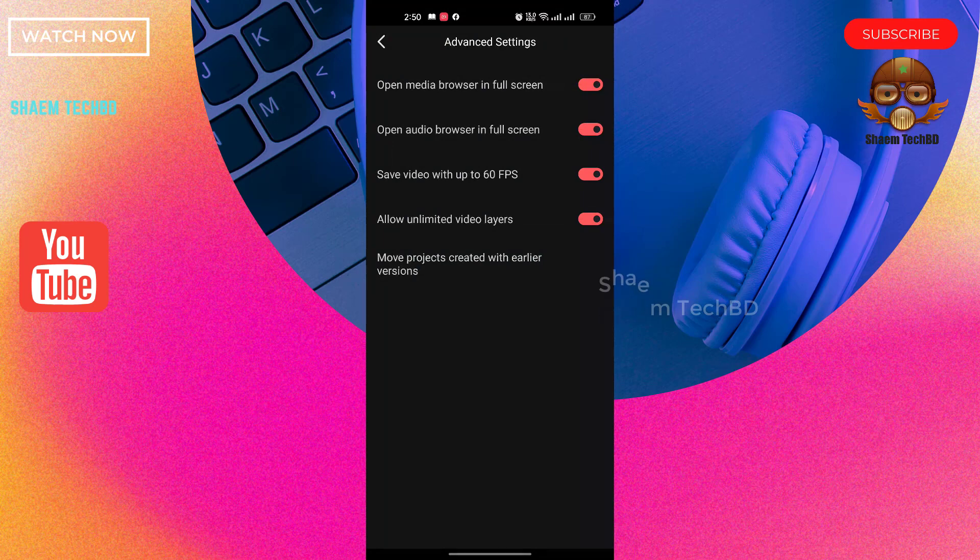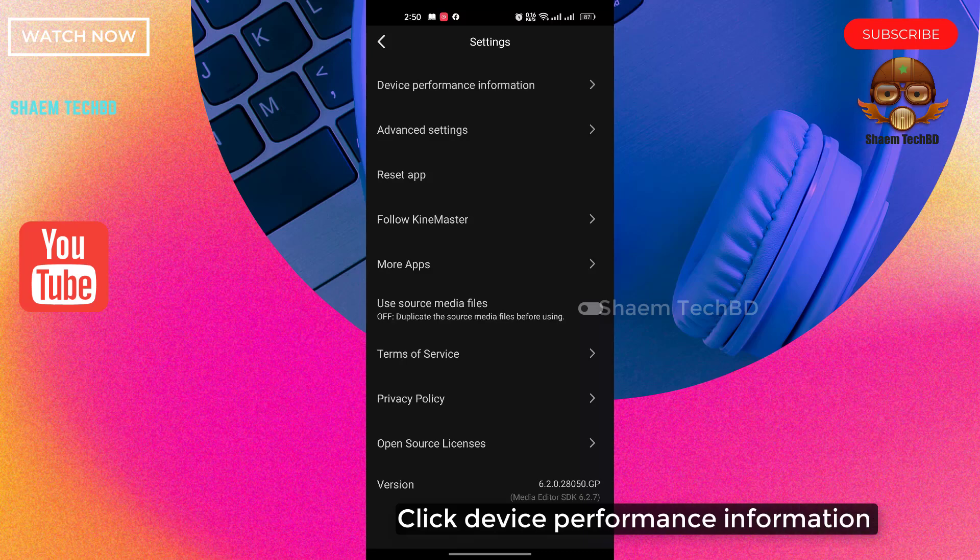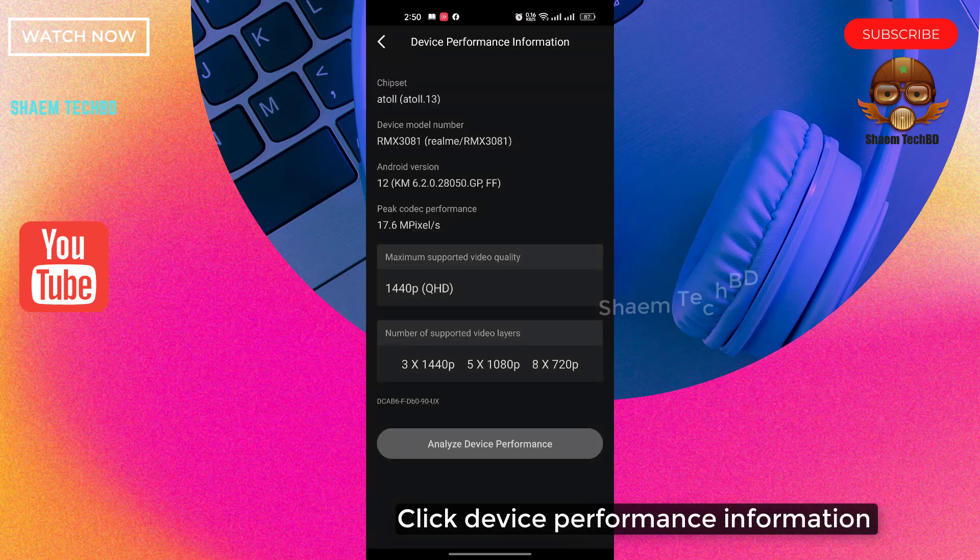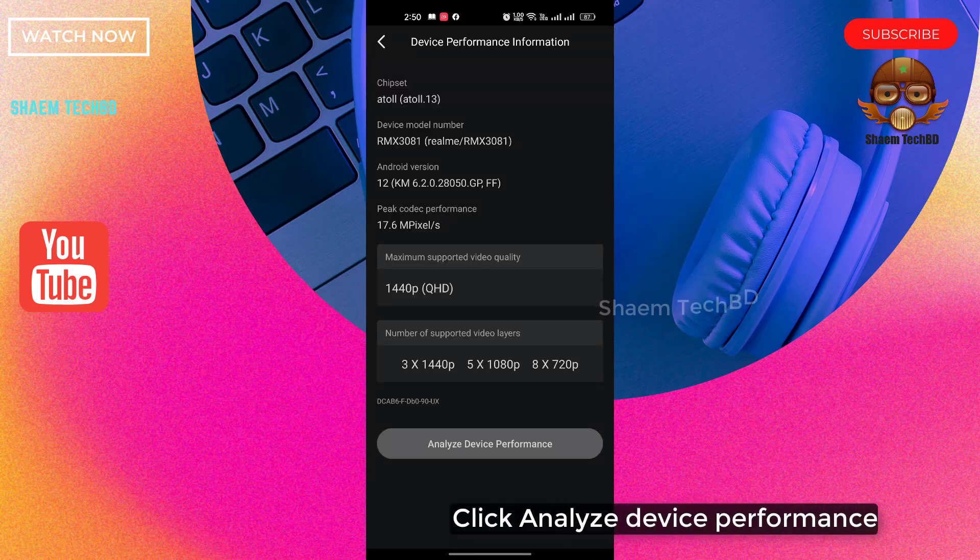Click back. Click device performance information. Click analyze device performance.